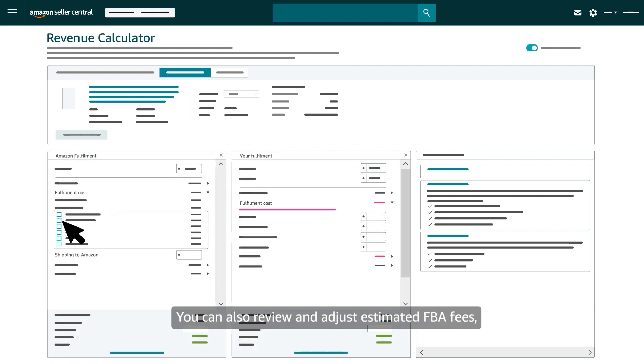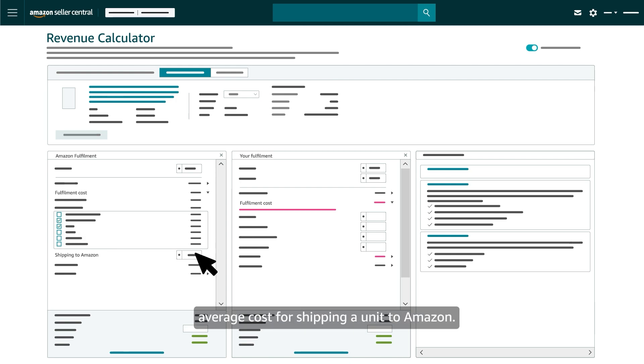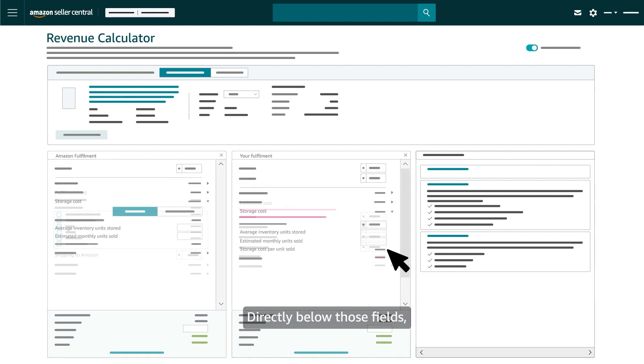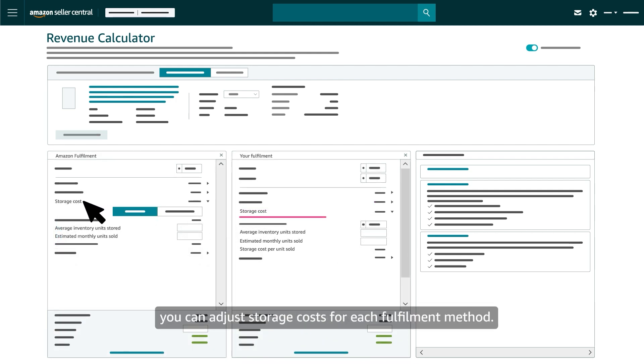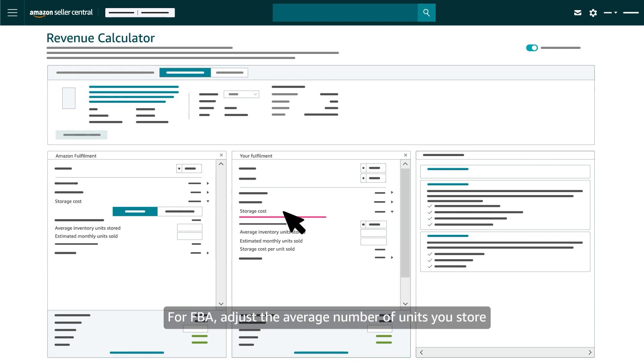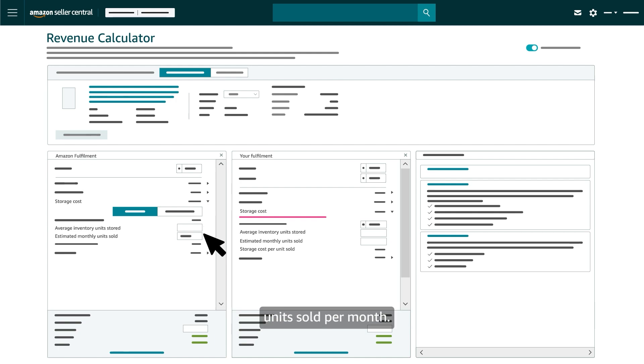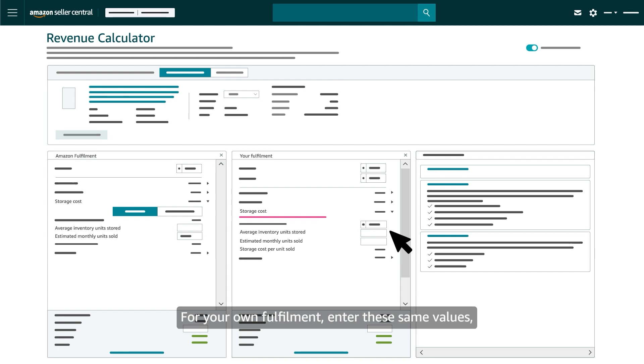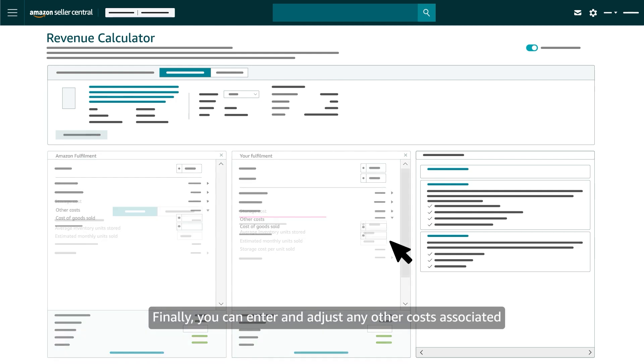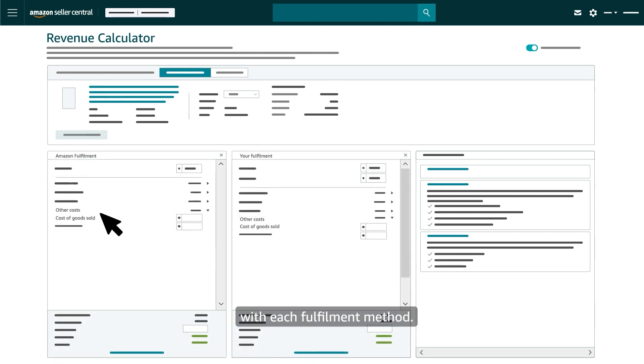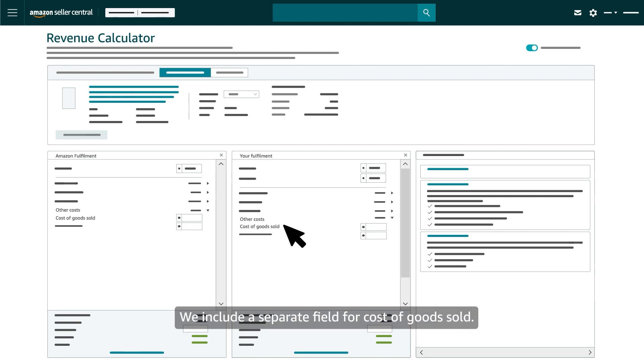You can also review and adjust estimated FBA fees, selecting additional services, and entering an average cost for shipping a unit to Amazon. And you can enter average amounts for your own fulfillment costs. Directly below those fields, you can adjust storage costs for each fulfillment method. For FBA, adjust the average number of units you store in Amazon fulfillment centers and the estimated number of units sold per month. For your own fulfillment, enter these same values along with your per-unit storage cost. Finally, you can enter and adjust any other costs associated with each fulfillment method. We include a separate field for cost of goods sold.